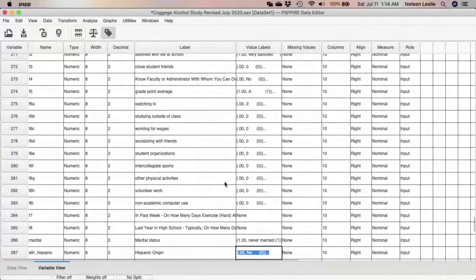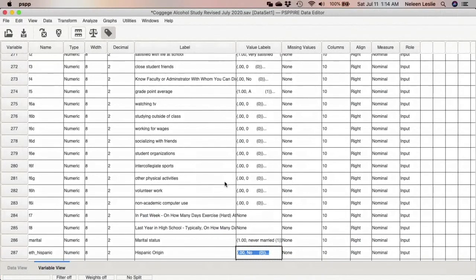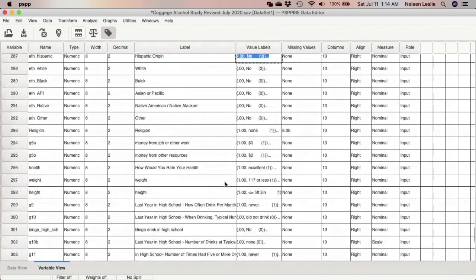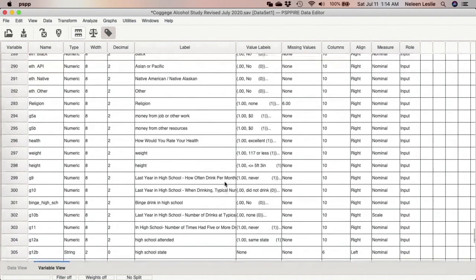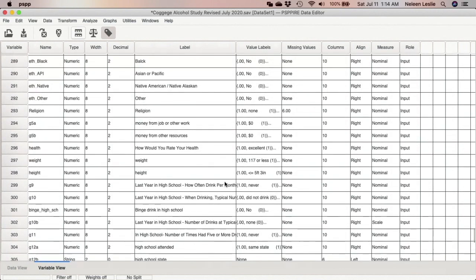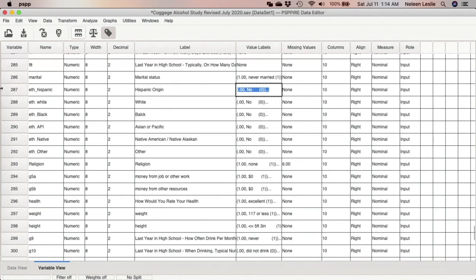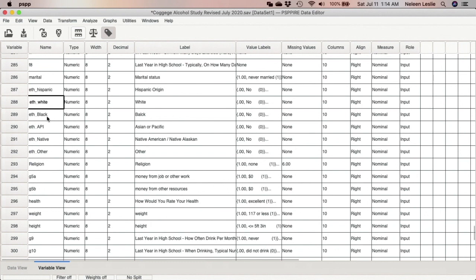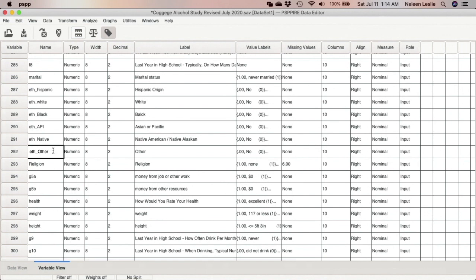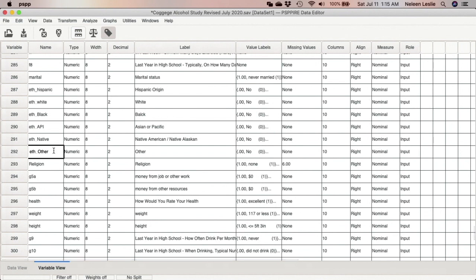In this tutorial, we are going to be looking at how we can create variables that combine multiple variables that are currently existing in our dataset. Let's take for example these variables here: as_Hispanic, as_White, as_Black, as_API, as_Native, as_Other. All of these are referring to different ethnic groups.